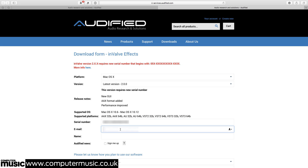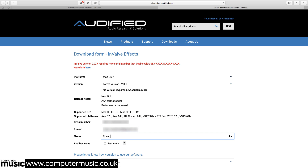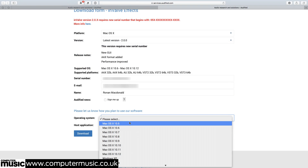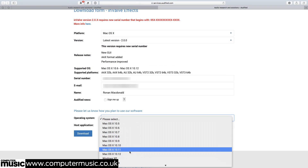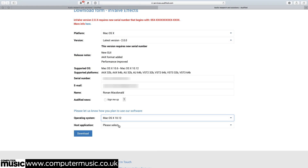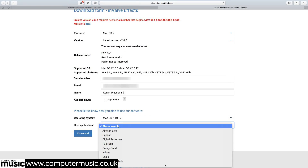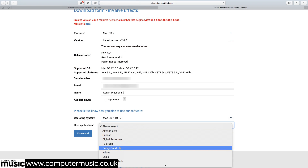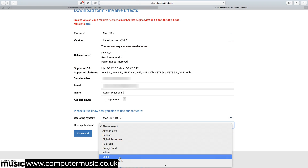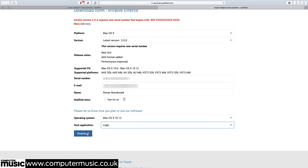In the email, select and copy the serial number, then click the Download Here button to open the Audified download form in your browser. Paste the serial number into the form, enter your email address and name, tell Audified what OS and DAW you're going to be using, and hit Download.